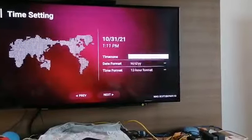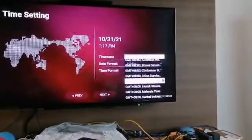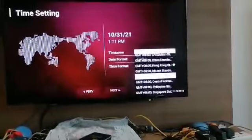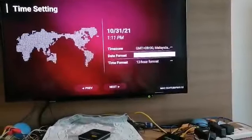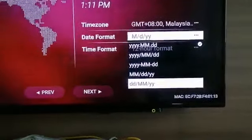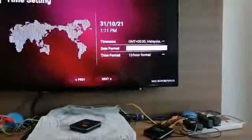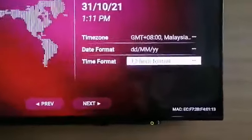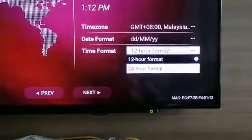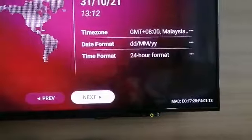Then we go and choose Malaysia for the timezone — Malaysia time. Press okay. Then we choose the date format: day, month, year. Okay, we choose 24-hour format. Okay, next.